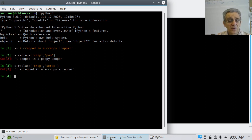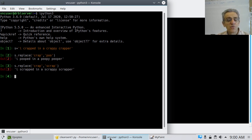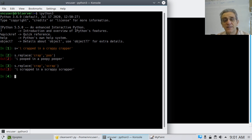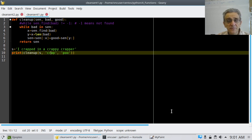It says 'I scrapped in a scrappy scrapper' and that's perfectly fine. So the built-in replace has no problem replacing a word with another word that has the original word as part of it. However, if we come over to our code and we try that here, I think we're going to have a problem.